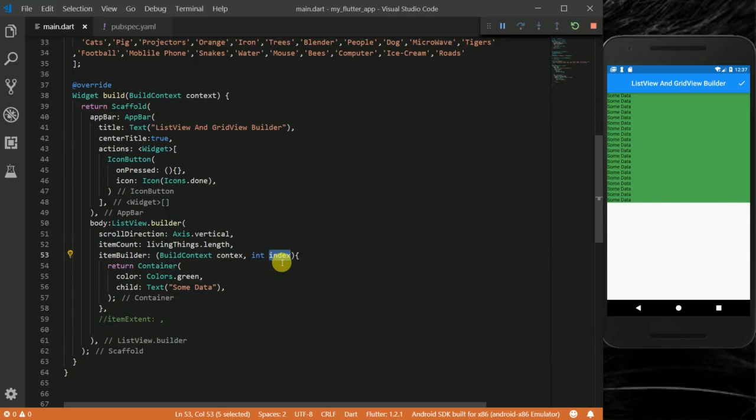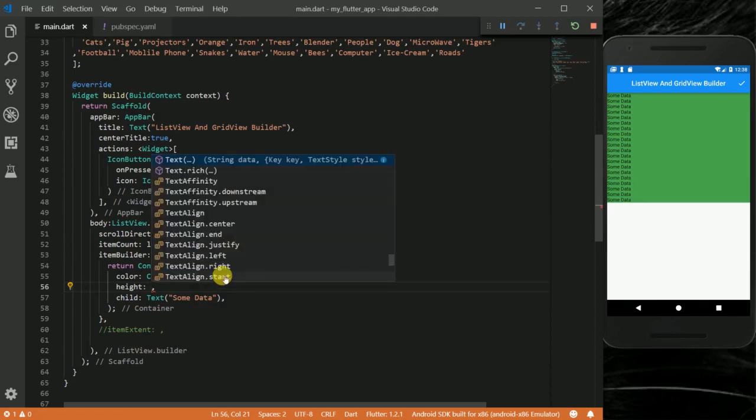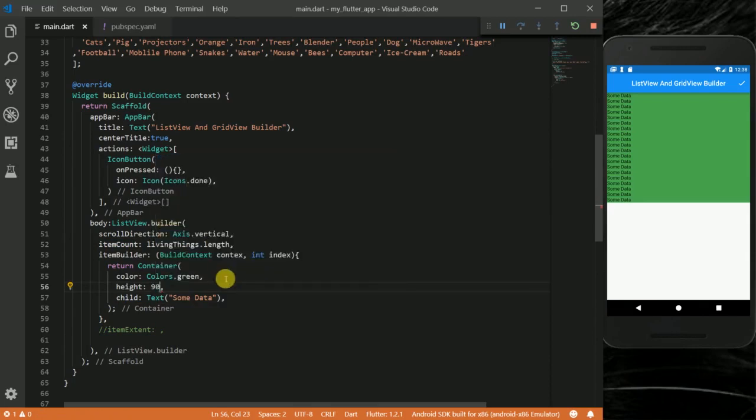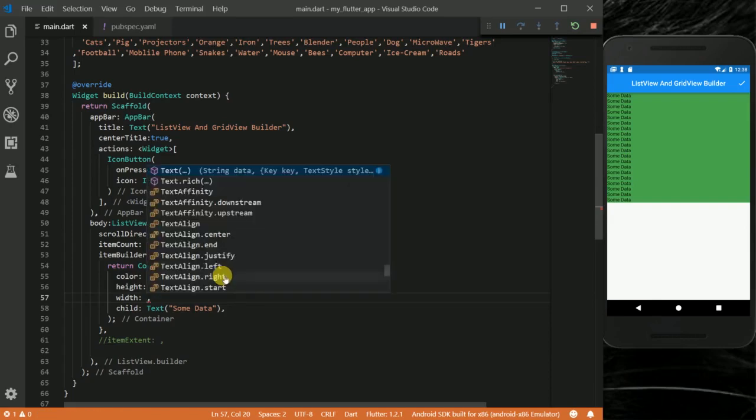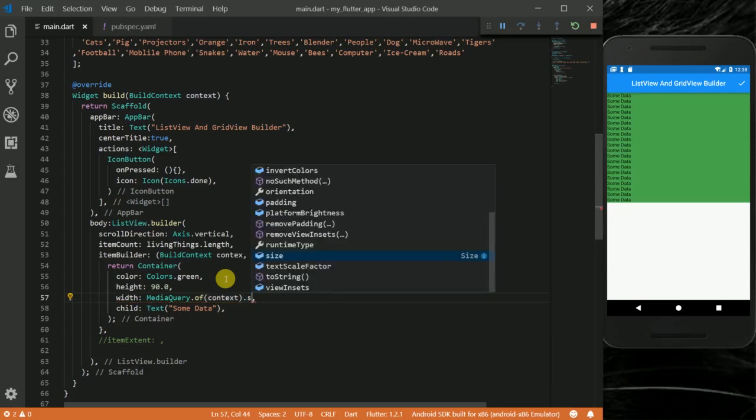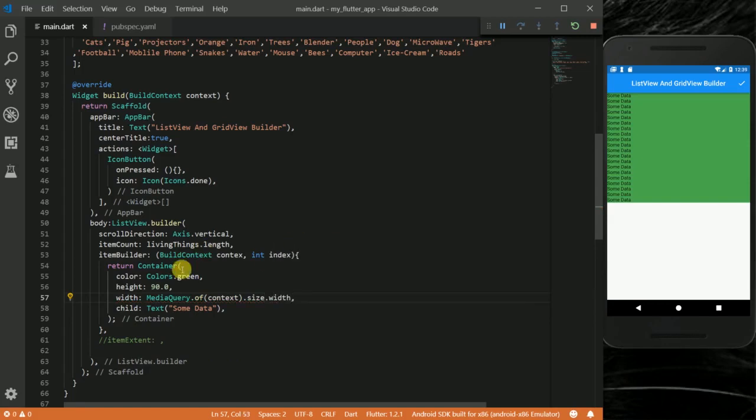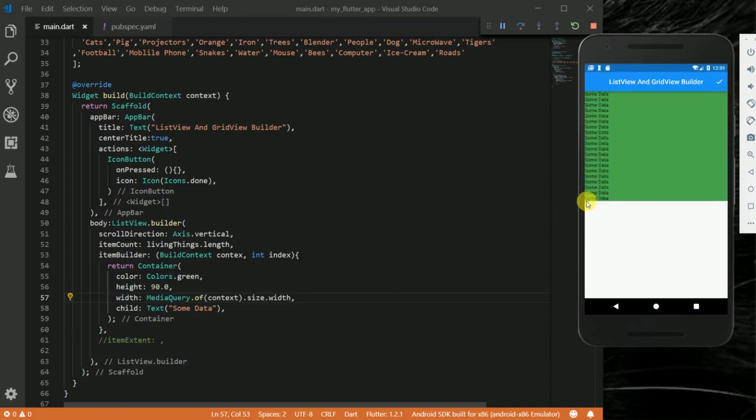It's like a loop running, and each time this index increases from zero, one, two, three, all the way up. To really show you this, I'm going to set the height to 90.0 and then a width. I want the width to fill the whole screen in the horizontal direction, so I'm going to use MediaQuery.of(context).size.width.